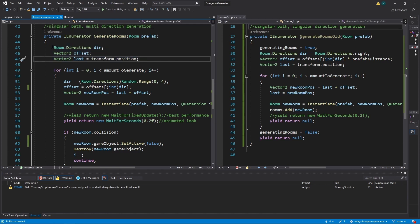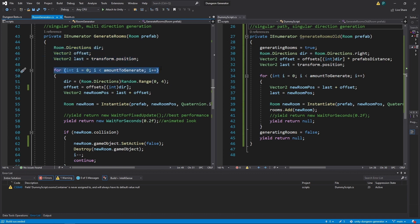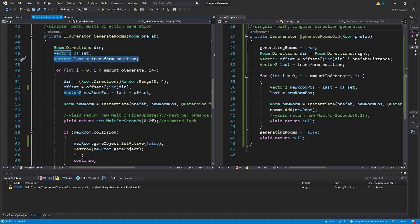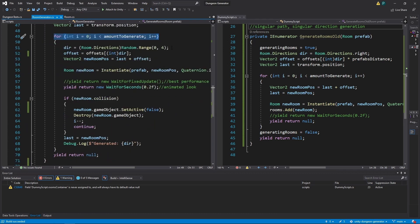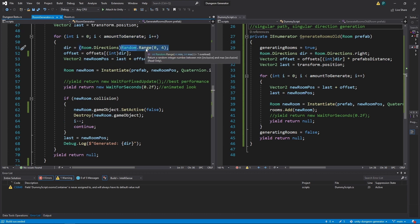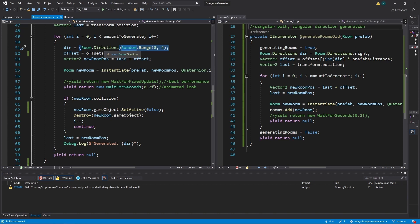Now we need to declare those variables before we start iterating our loop. So again, we start with transform.position, the position of the generator as the last element. And every iteration of this loop, first we pick a random number from 0 to 4, but 4 is exclusive.